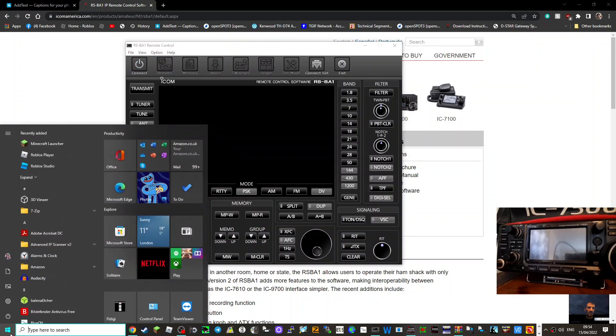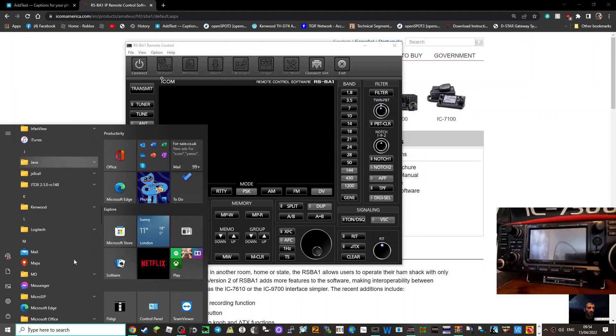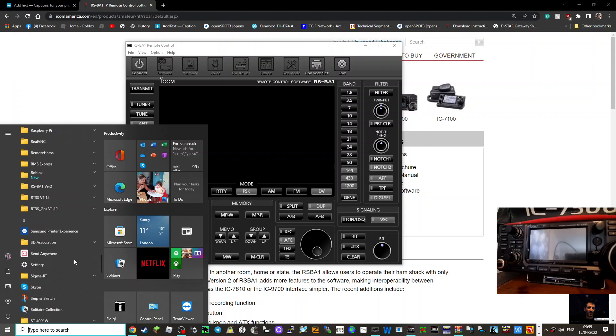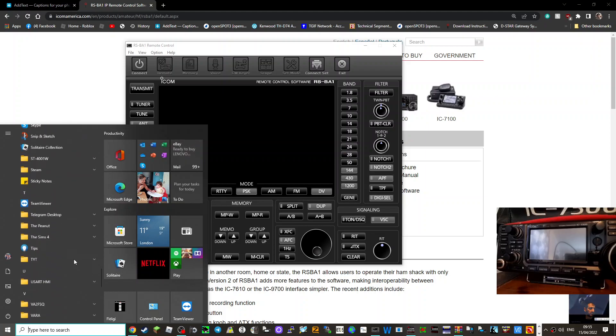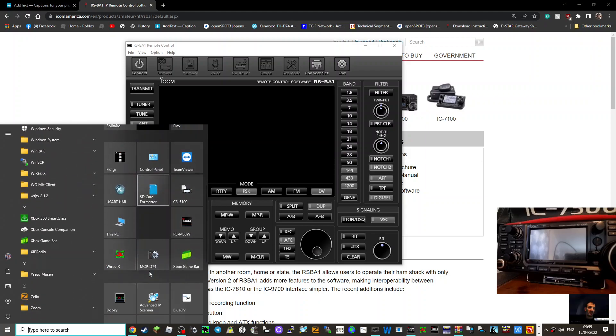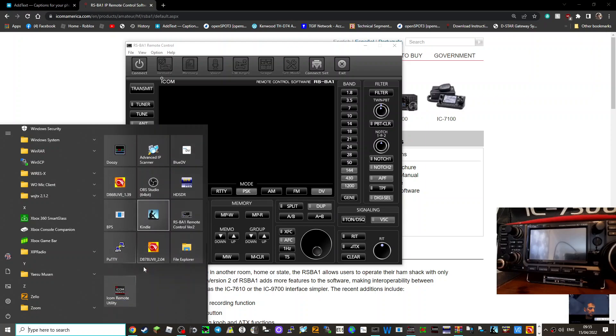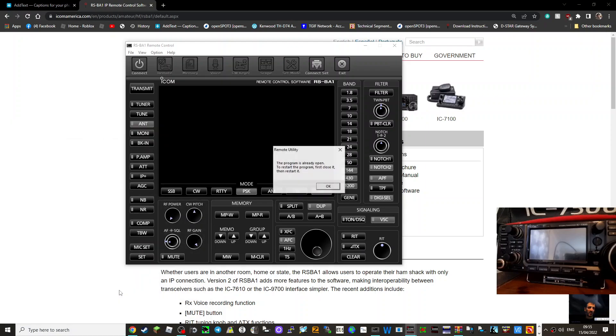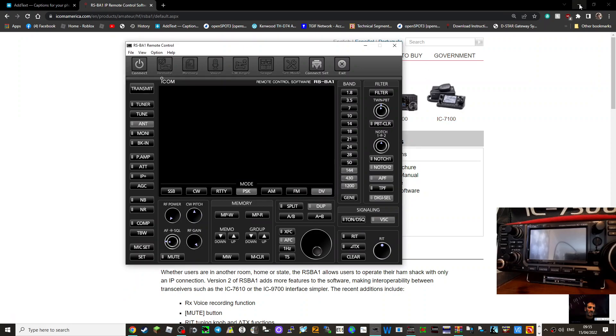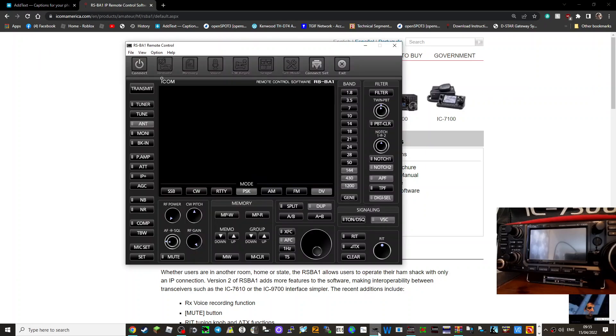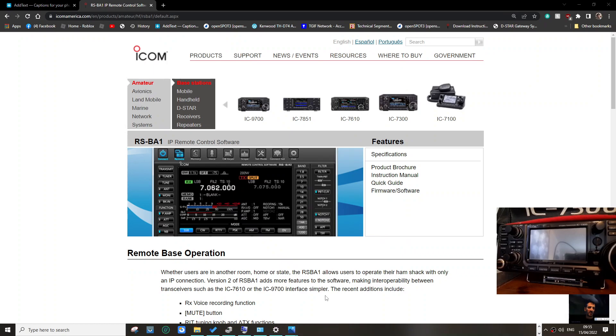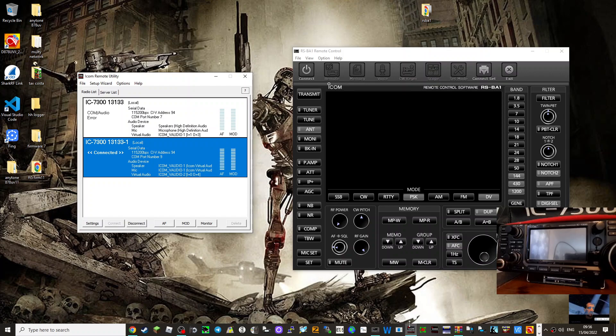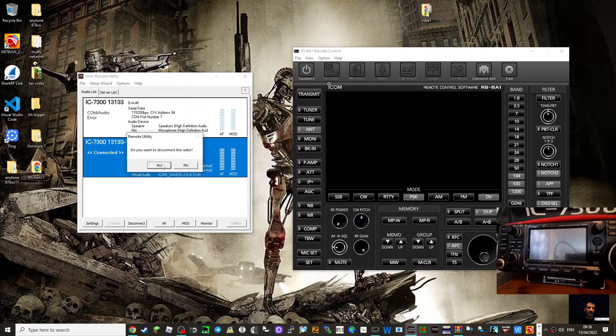The first thing you do is you go start and find the right app, which is here somewhere. RSBA1. Why can't I find it. Typical. There it is. ICOM remote utility. So click that. Program is already open, so it should probably open on my window then. Yes, it's this little icon here, very small. So this is it connected. Let me show you the settings. To show you settings we have to disconnect.